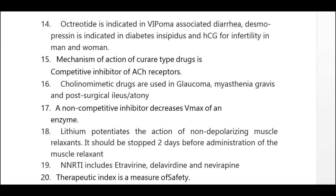Lithium potentiates the action of non-depolarizing muscle relaxants; it should be stopped two days before administration of the muscle relaxant. NNRTIs include efavirenz, delavirdine, and nevirapine. Therapeutic index is a measure of safety of a drug.